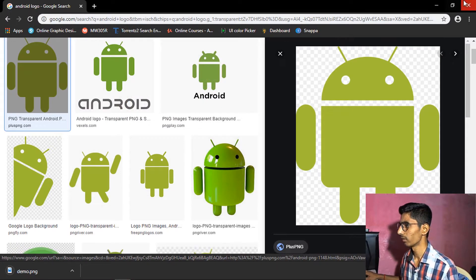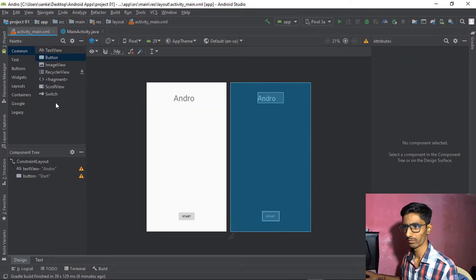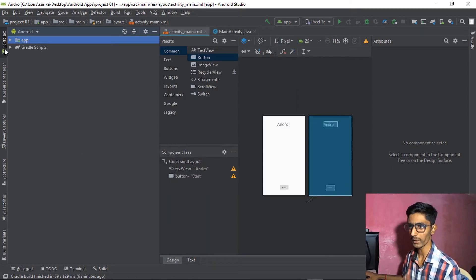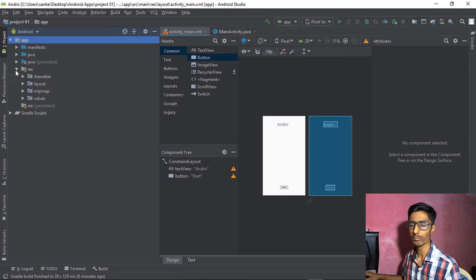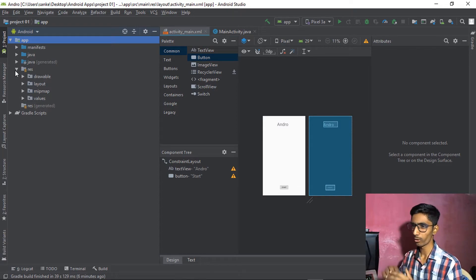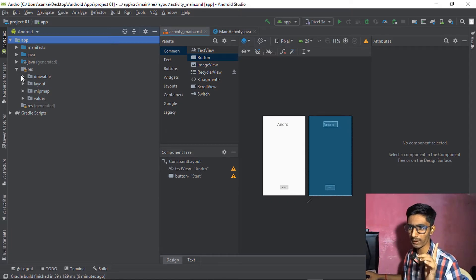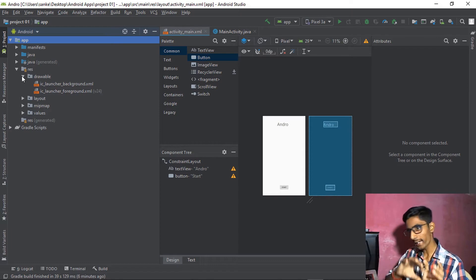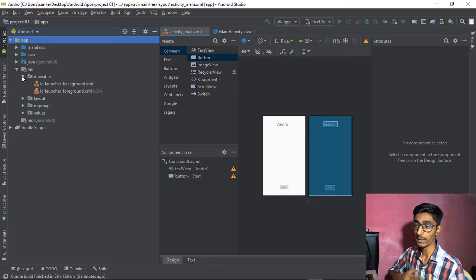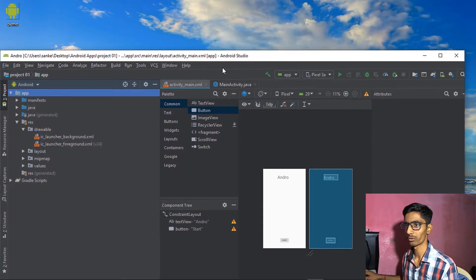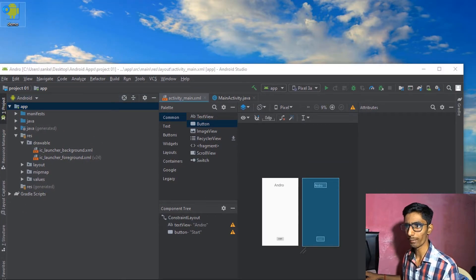Save the image to the desktop. Now go to the project, click on App, then Resource — as mentioned, all image-related files go into the drawable folder. We need to add the image to the drawable folder. Right-click to copy the image, then right-click on the drawable folder and paste it.